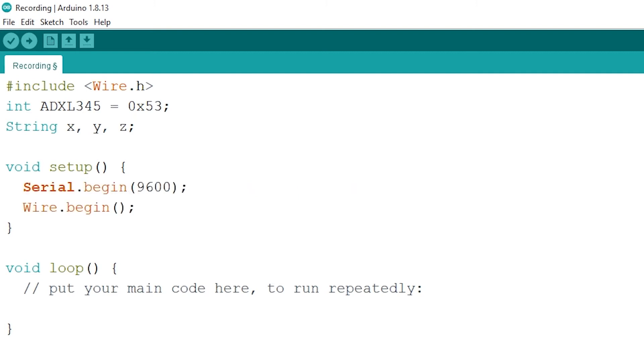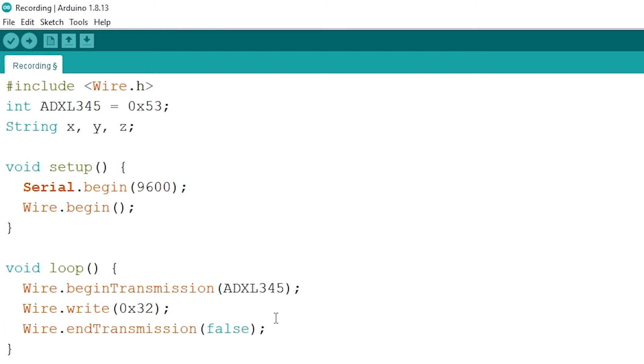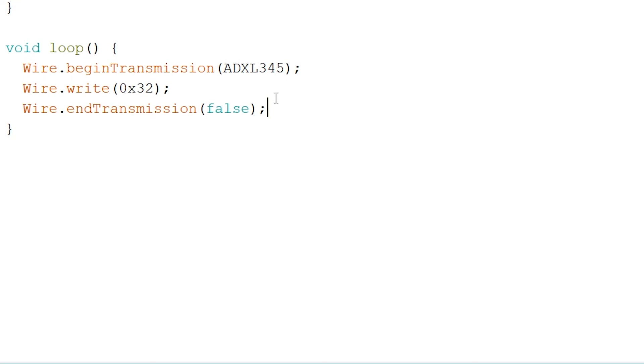To begin the transmission for our ADXL345 sensor at the following line. To start with the correct values we have to start from the following register 0x32 where the X value starts. Now you want to prevent that the transmission ends. Next we want to read out six registers total. Each axis value from the ADXL345 is stored into two registers.